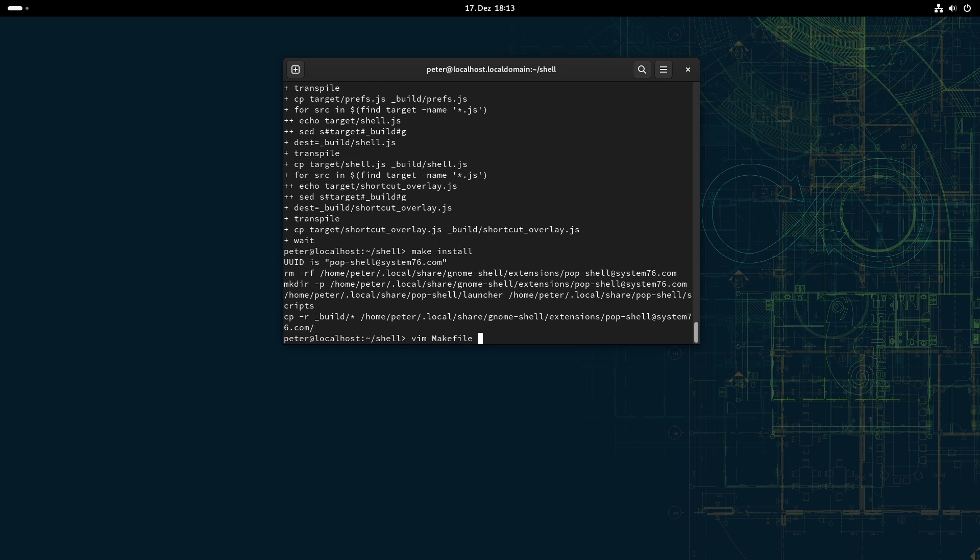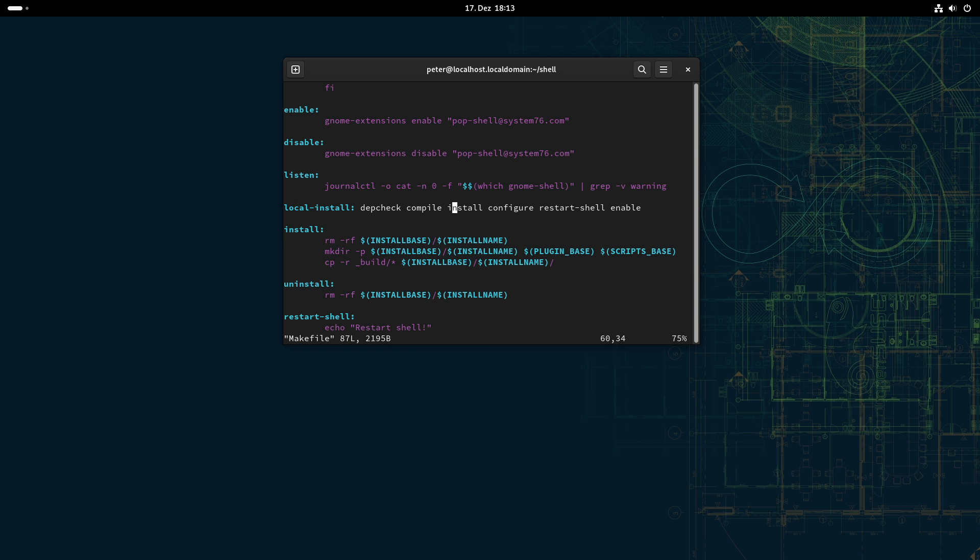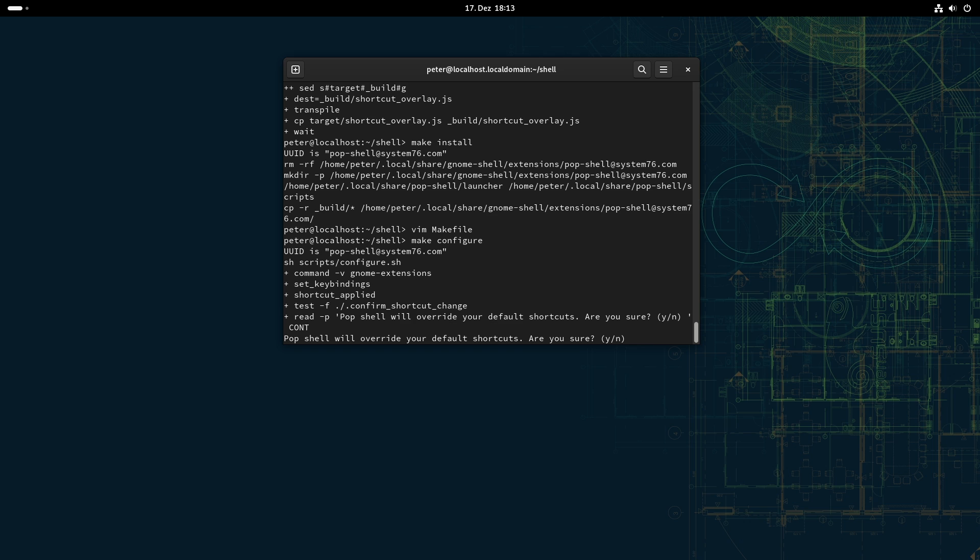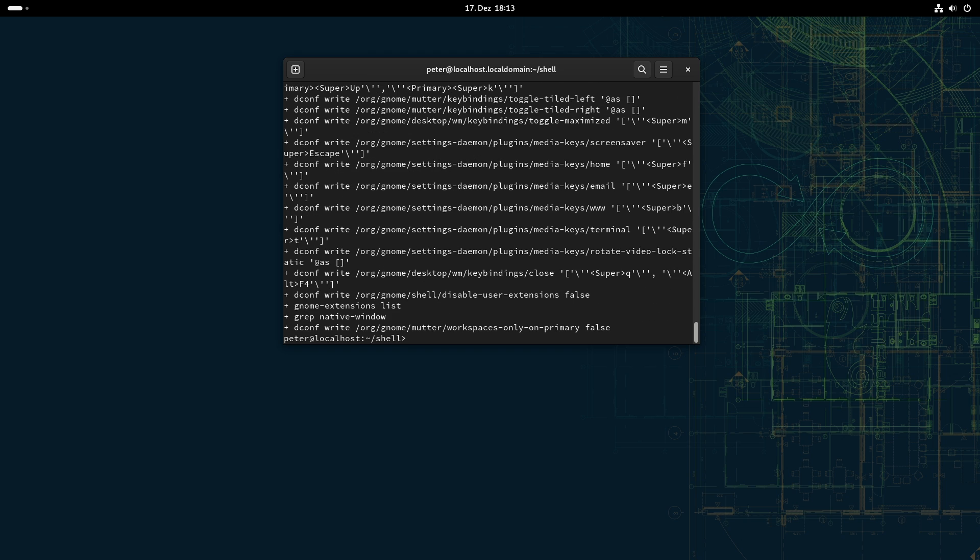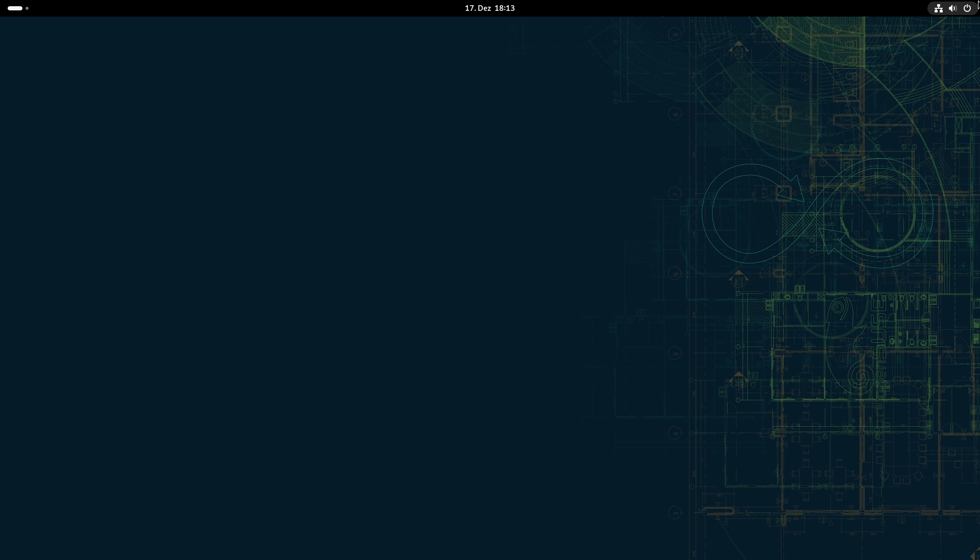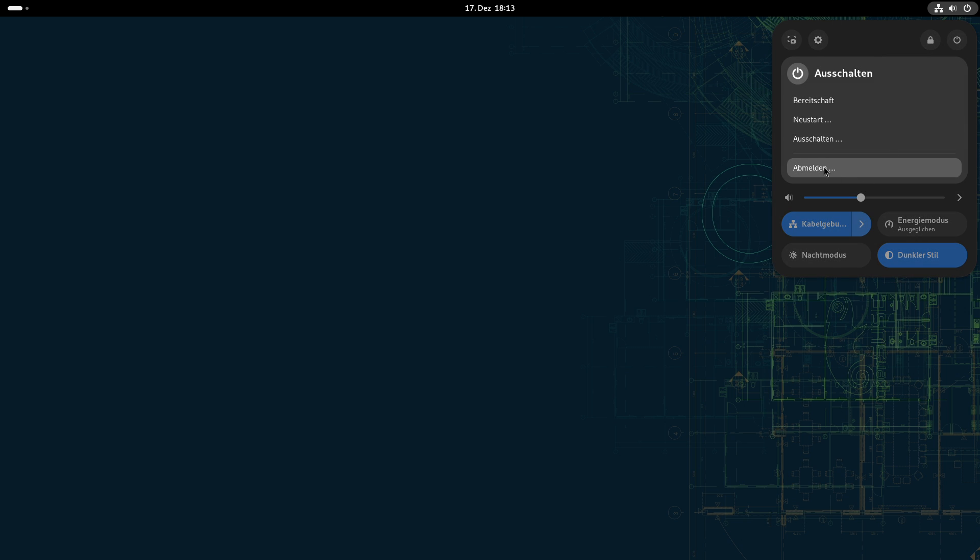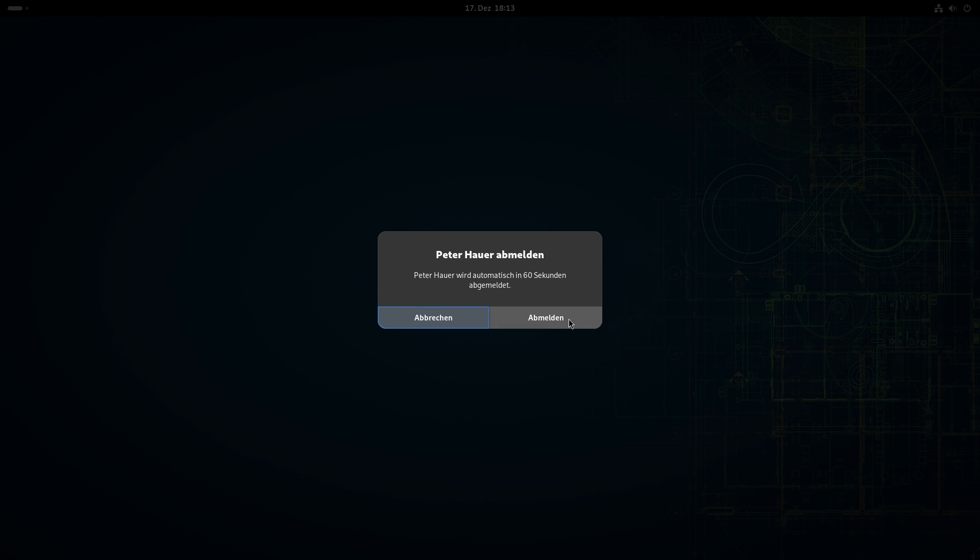And now as the second thing is compile and install. So that's already that. And let's look again, and then we use configure to set the hotkeys. So make configure, and he will ask me if I want to set the shortcuts, and yes, I want that. And now everything is ready and we just have to log out and log in again once.